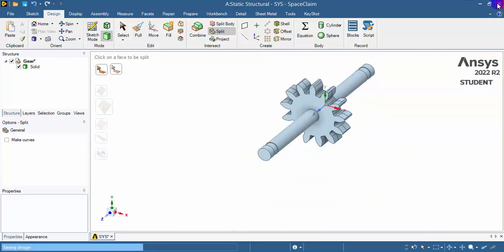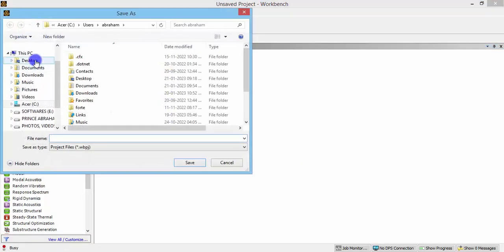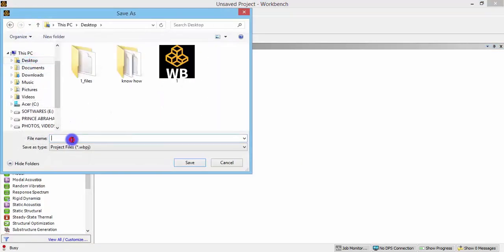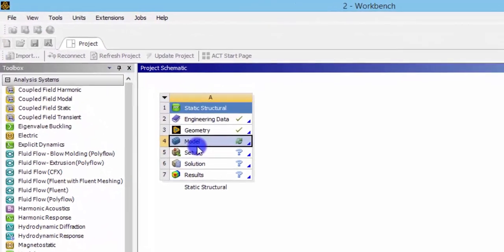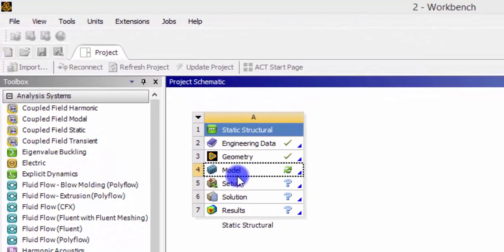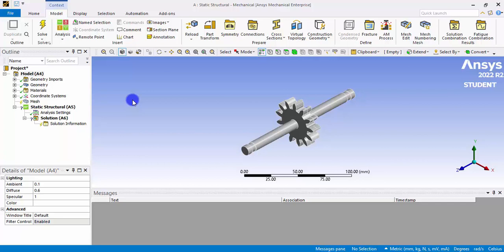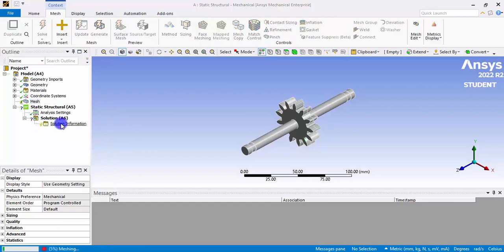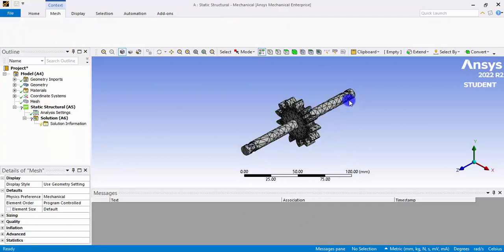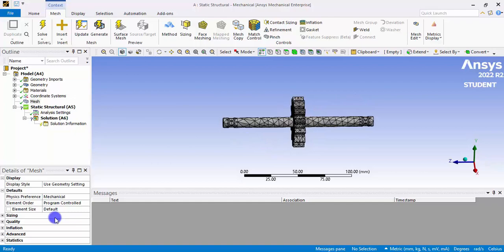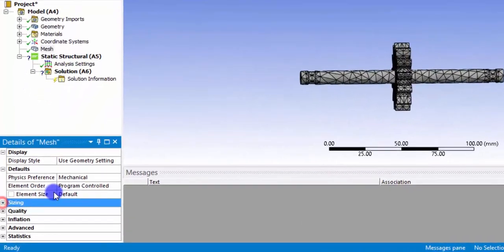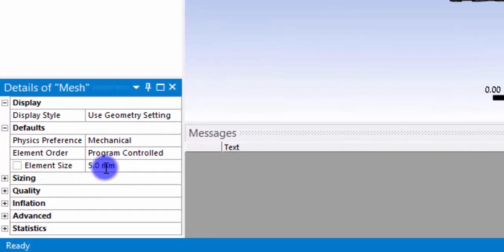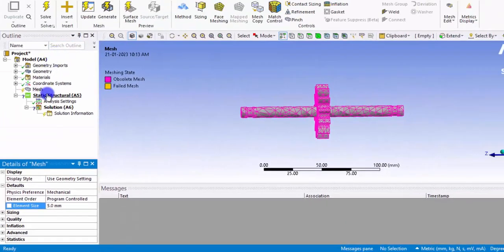Close SpaceClaim and save the Workbench file. Then double-click the Model to open the mesh section. Right-click and click Generate Mesh — it will automatically generate a mesh. Our geometry is more than 100 mm, so we should have a mesh size of at least 5 mm. Go to Element Size and change it to 5 mm.